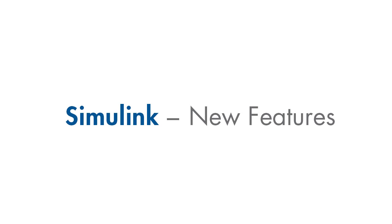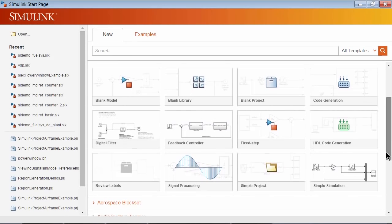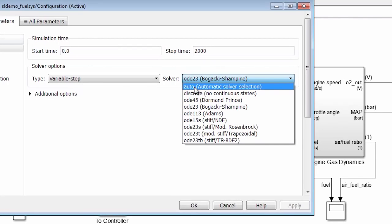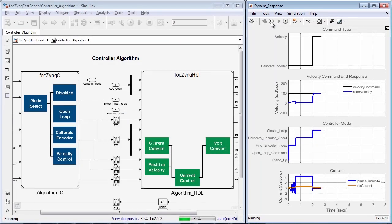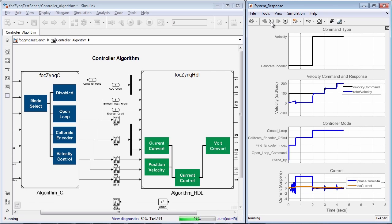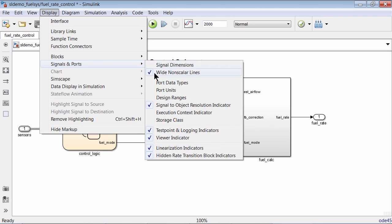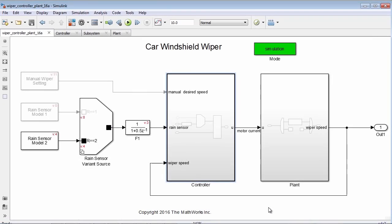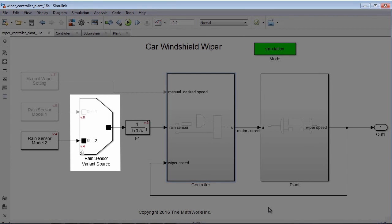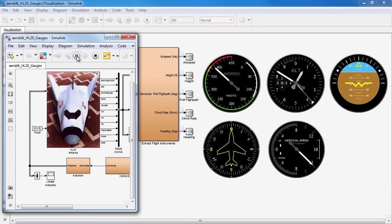Enhancements to the Simulink product family include a new start page, an automatic solver to set up and simulate your models faster, simulation of systems that target heterogeneous embedded devices, the ability to visualize and check units more easily, new blocks for defining and propagating variants, and visualizing flight conditions.